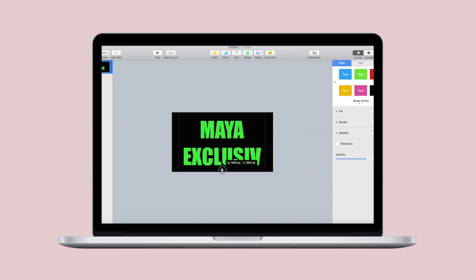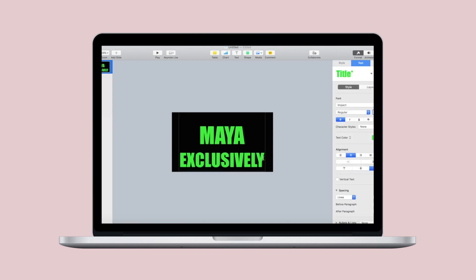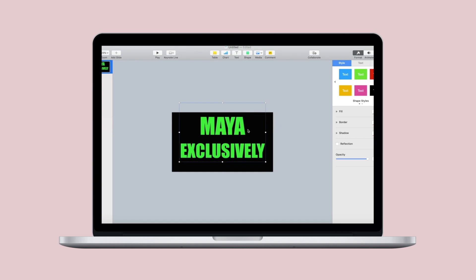Now just double check your placement and make sure that your lettering is centered in the middle of your slide.